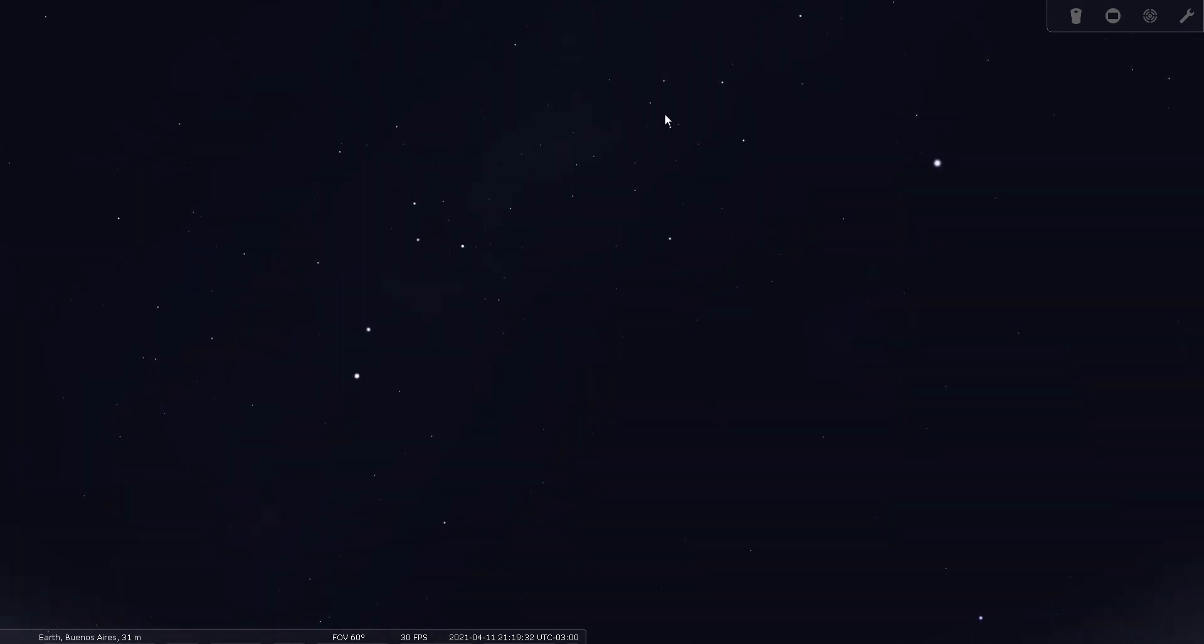Now don't be fooled by these stars right here, these four here. That's known as the false cross. So the true Southern Cross is going to be tighter and near to alpha and beta Centauri right here.